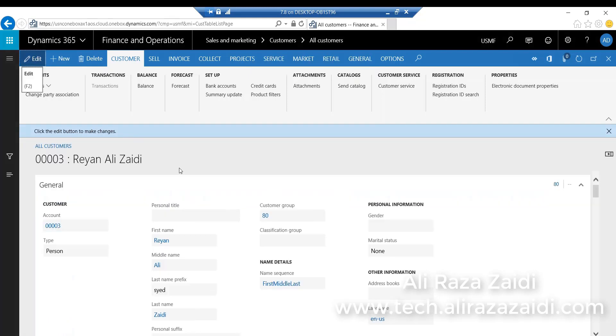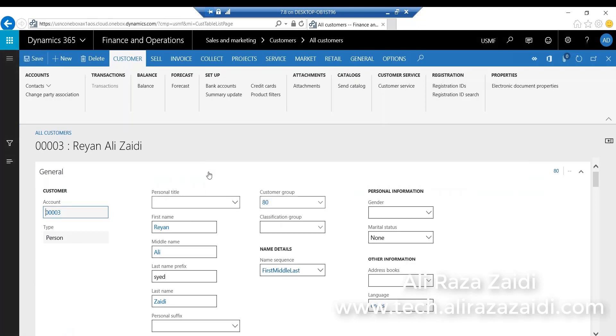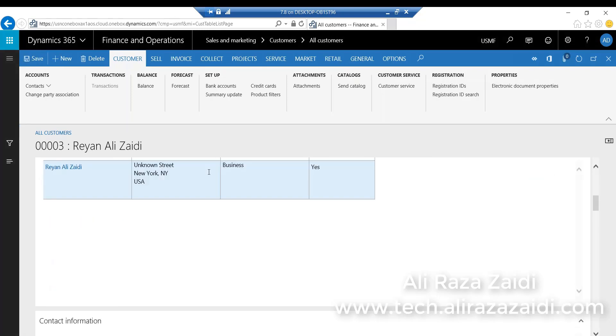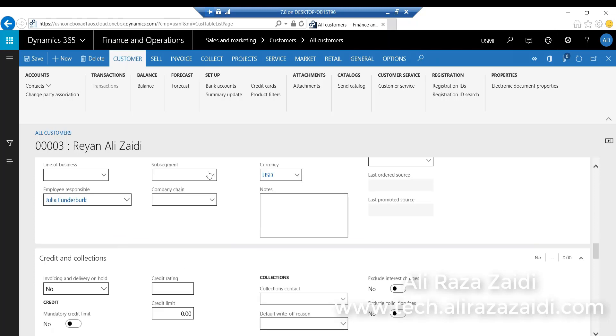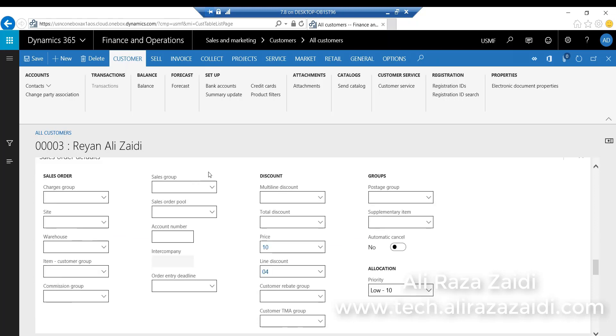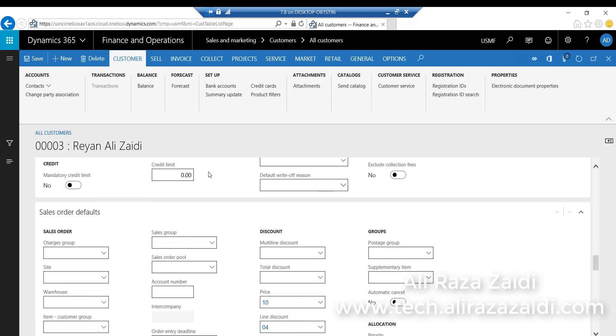I edit that customer and from the Sales Demographic first tab...